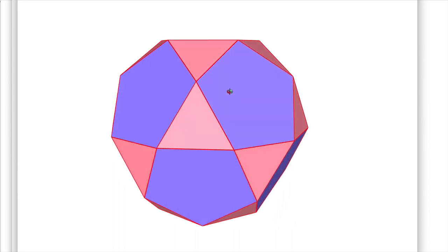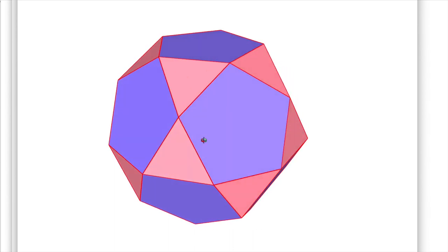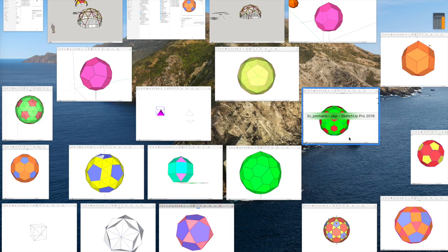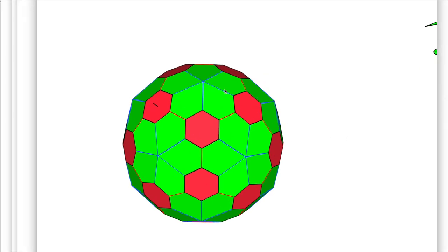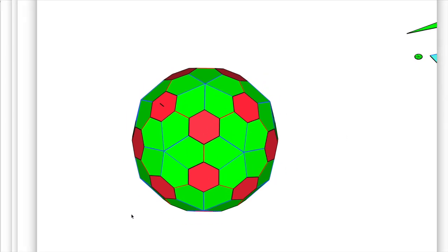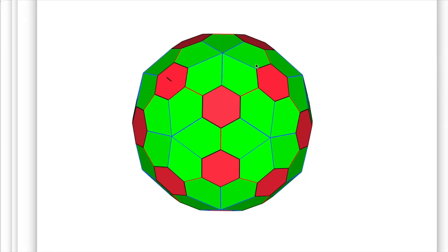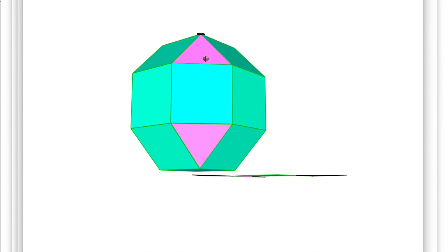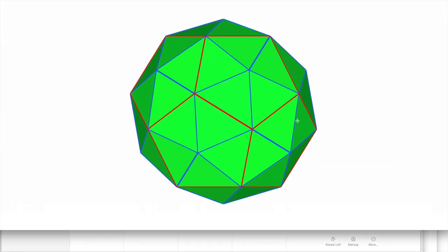And this one's called the icosidodecahedron dodecahedron. This one has no name - there is no polyhedron name for this. Rhombic cuboctahedron, but it's also called the truncated cuboctahedron. This is the pentakis dodecahedron.